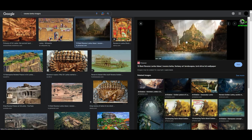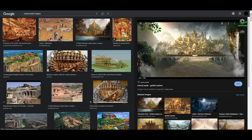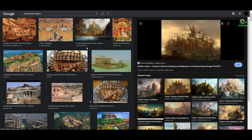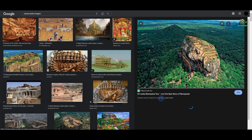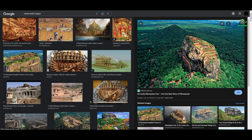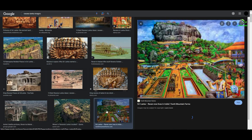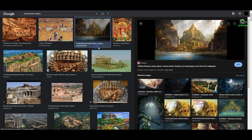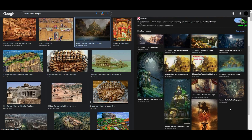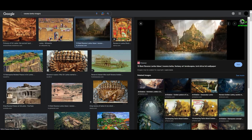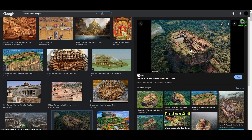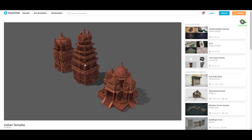Before starting, I researched on Google how the Ravana Kingdom looks. I got some images from Google. Based on this, I started creating the structures. When seeing the images, I realized that this kingdom was like an ancient ruins temple type, so I downloaded some 3D world temple models.